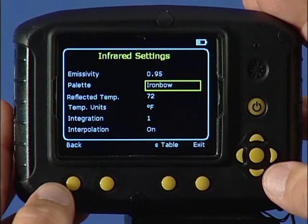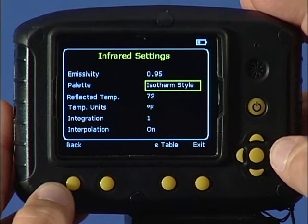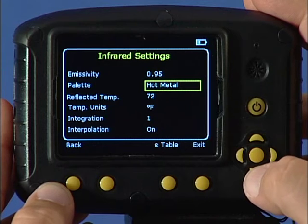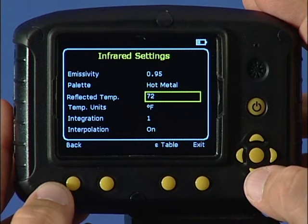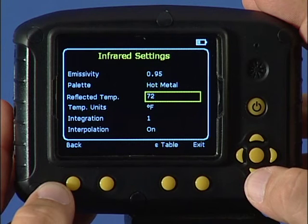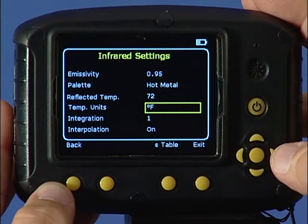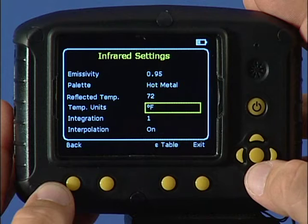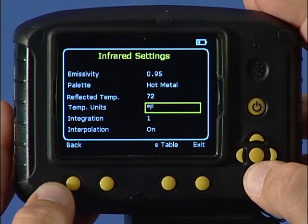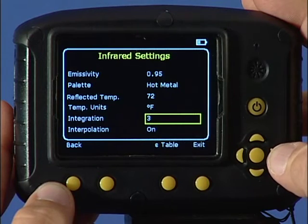The color palette for the display can be adjusted to eight different types here. The reflected temperature is usually set to the ambient or room temperature, and applies only when an emissivity less than one is selected. You can choose between centigrade or Fahrenheit scales. You can adjust for the trade-off between display speed and noise from one fast to nine slow.